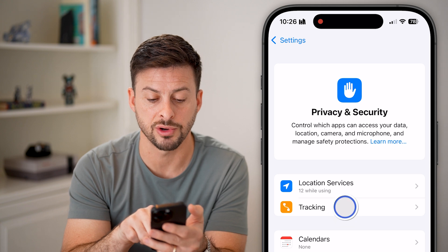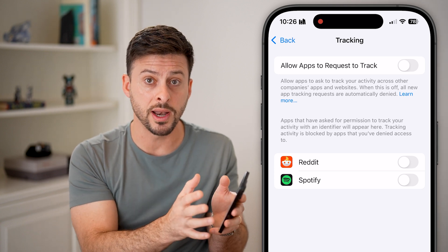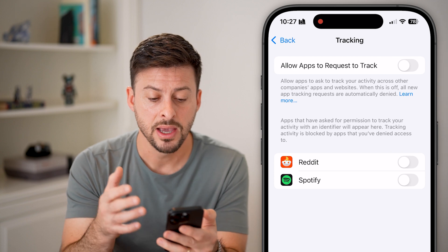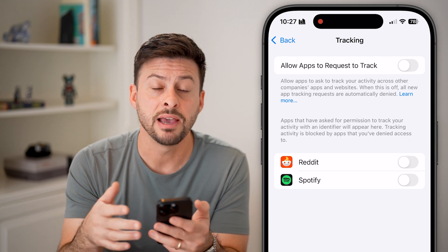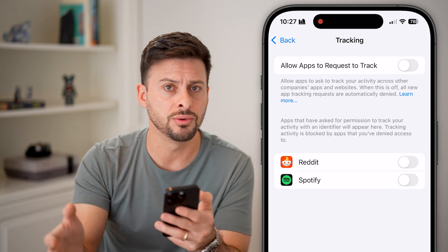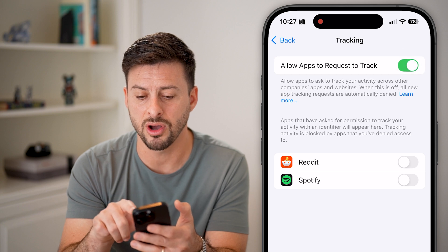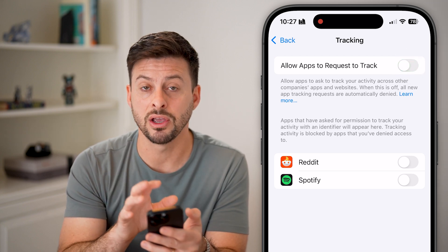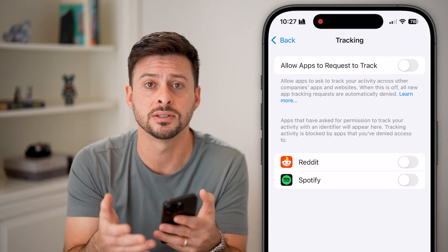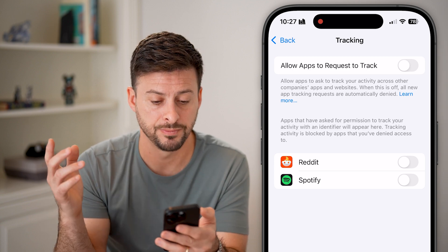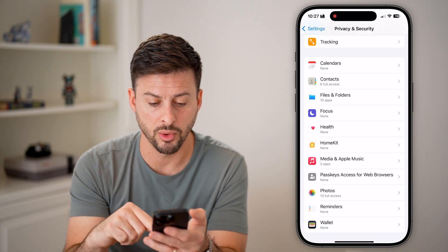The second option is Tracking. Apps might use your information from one app and try to track your behavior in another. You can see Reddit and Spotify have asked permission to track me. If I turn this on, Reddit can see what I do in Facebook, Instagram, or my mail app. I would just recommend turning it off and leaving all of these off. There's no reason why one app needs to track you as you check your email or use other apps.